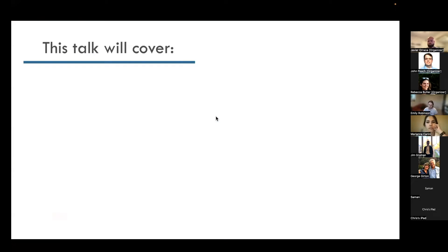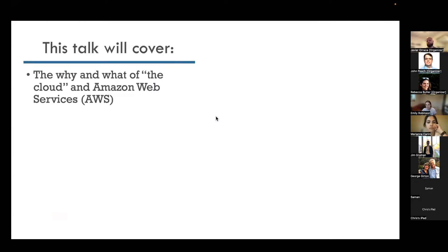Before we get started, I want to share a little bit about what this talk will cover. The first thing is the why and the what of the cloud in general, and also specifically Amazon Web Services, aka AWS.